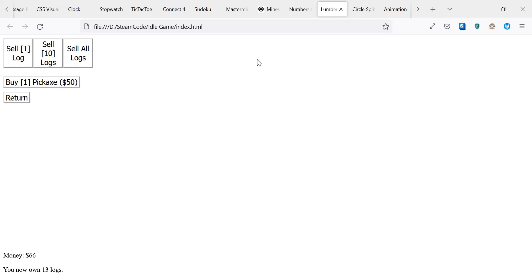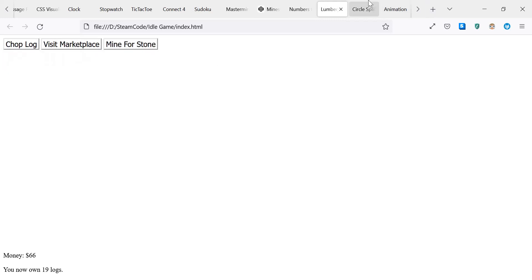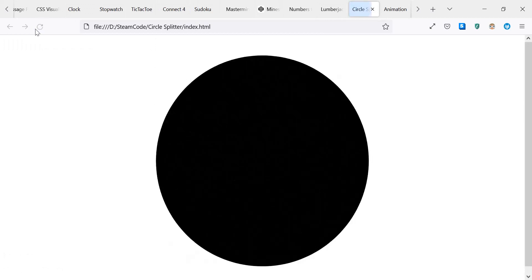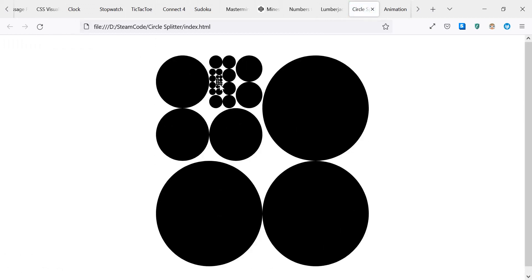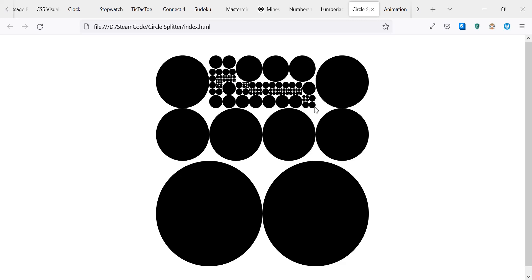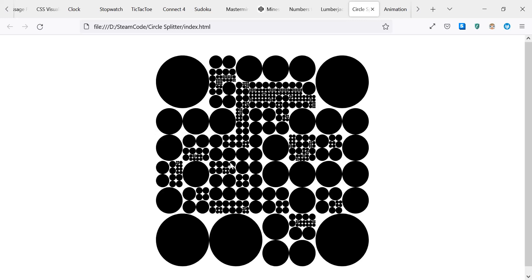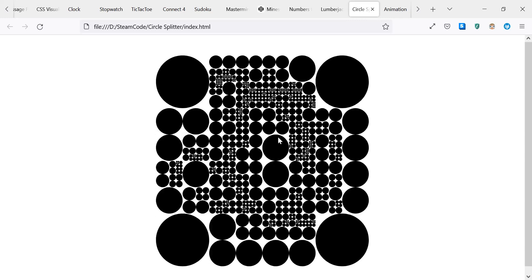Next we have a circle splitter. What this is: basically, you start off with one black circle, you hover over it, it turns to four equally sized circles, and with each circle that you hover over, they turn to four equally sized smaller circles. So it's very simple, but it gets a little more complex than what you might initially assume.